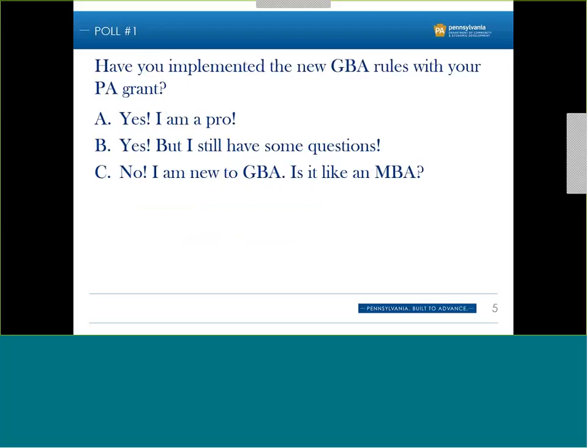We're going to start with a poll — the first of two. The question is: have you implemented the new GBA (grants-based accounting) rules with your Pennsylvania grant? You have three choices: A — Yes, I'm a pro; B — Yes, but I still have some questions; or C — No, I am new to grants-based accounting.